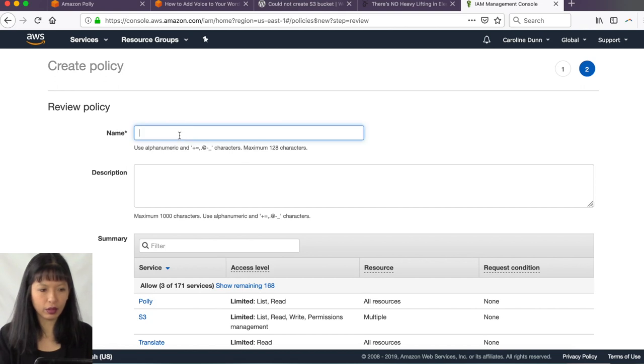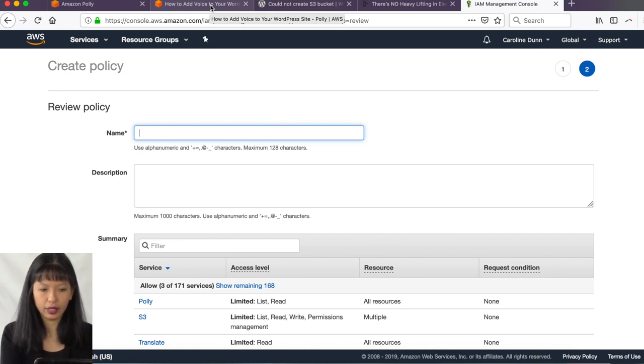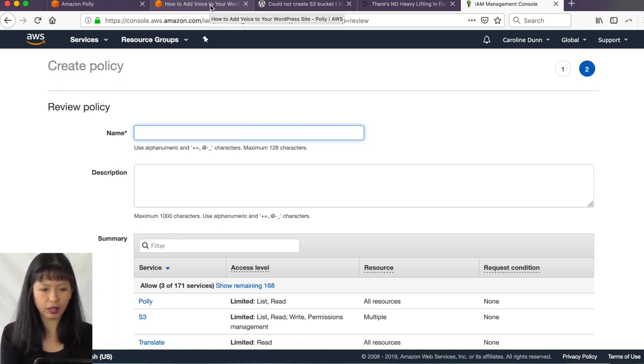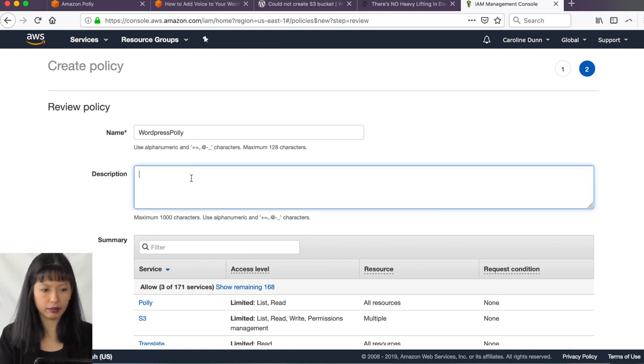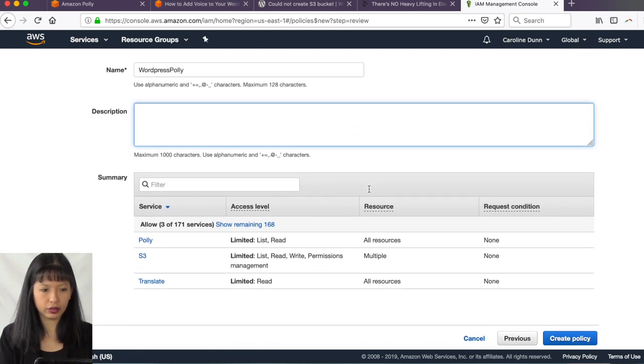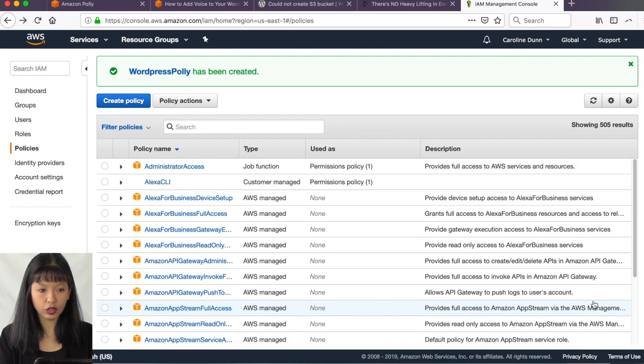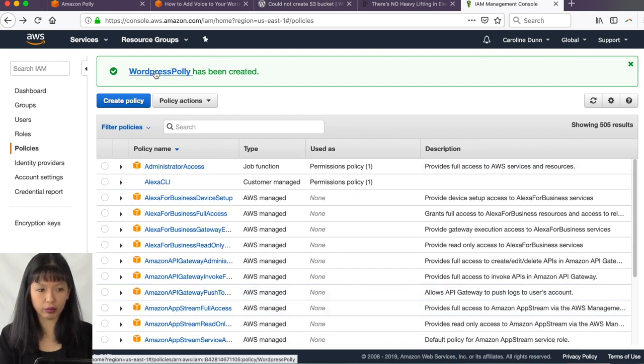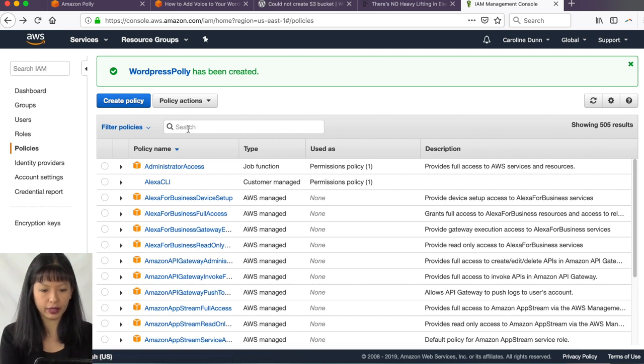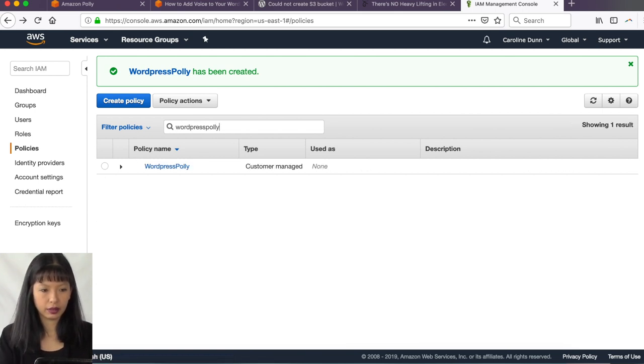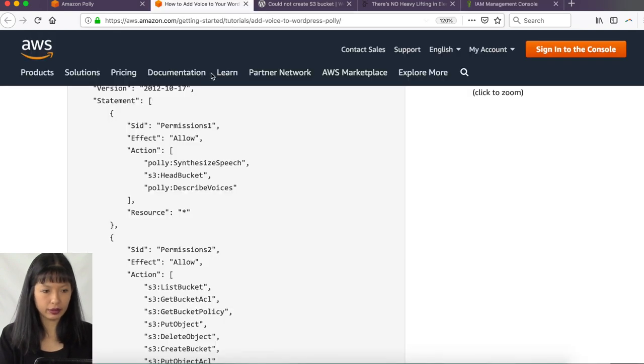So the name of our policy, you want to name this. You're going to have to recall this at some point. You want to rename this something that you can remember. So I'm going to call this WordPress Polly. I am going to not, you don't have to give it a description and I'm going to hit create policy. All right. There it is. So I've created WordPress Polly. All right. Great. So let's see if we can find it. WordPress Polly. And here it is. There is my policy. Okay.